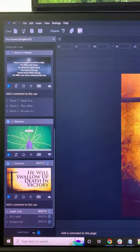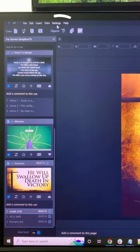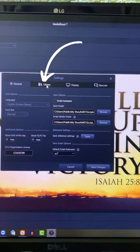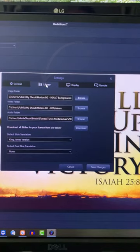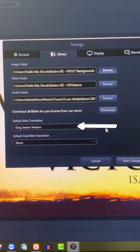When you first install MediaShout 7, you'll have to go to your Settings and Library tab to download your Bibles. You can also pick your default Bible.